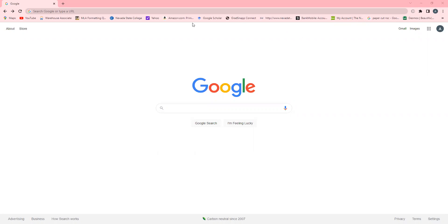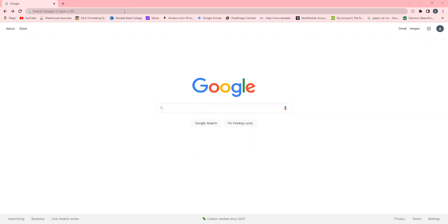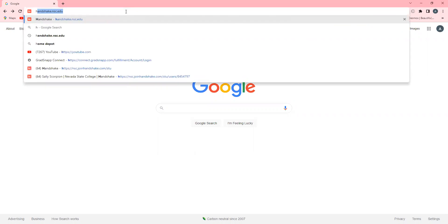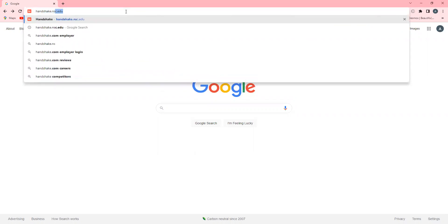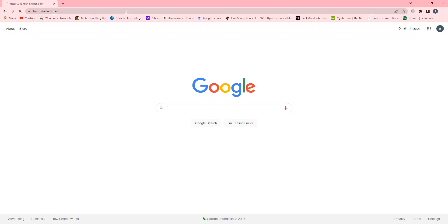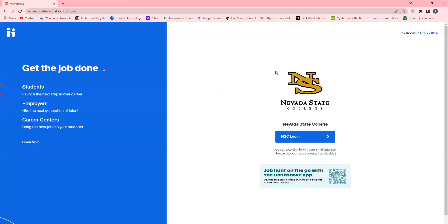In order to log in, first open a web browser such as Google Chrome and type the Handshake URL handshake.nsc.edu and hit enter. You will then be redirected to the official NSC Handshake login page. Please know all NSC students have an account that has been automatically created for them upon enrollment. To access your account, click on the blue NSC login button.